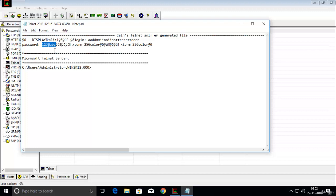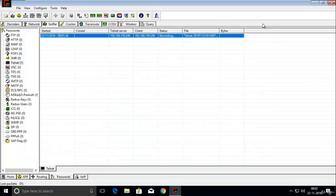So you can see how an attacker can gather passwords using the man in the middle attack technique through ARP poisoning and sniffing with Cain and Abel.